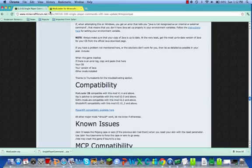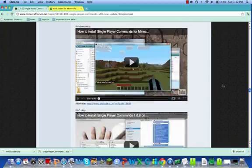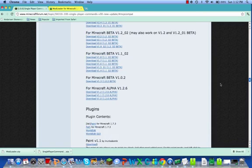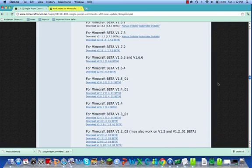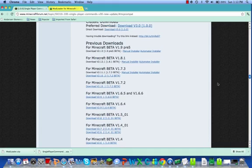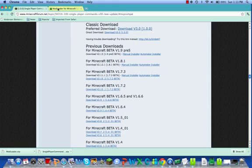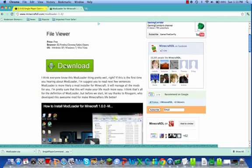Both these links will be in the description. For Single Player Commands, start at the top and scroll down. Go up and then click classic download, and then you can either do direct download or preferred download. I do preferred download.